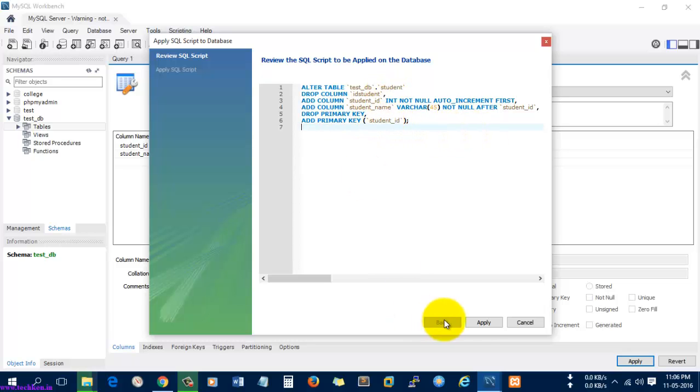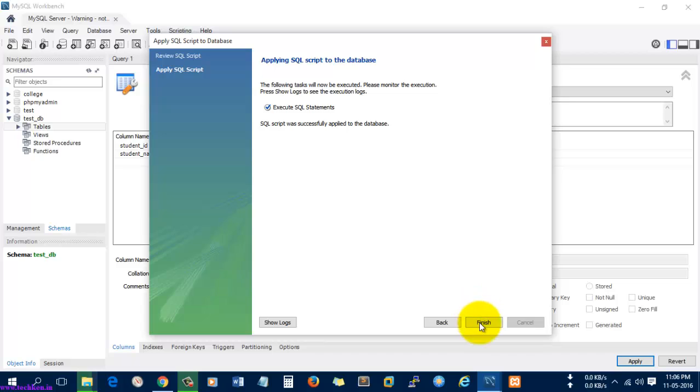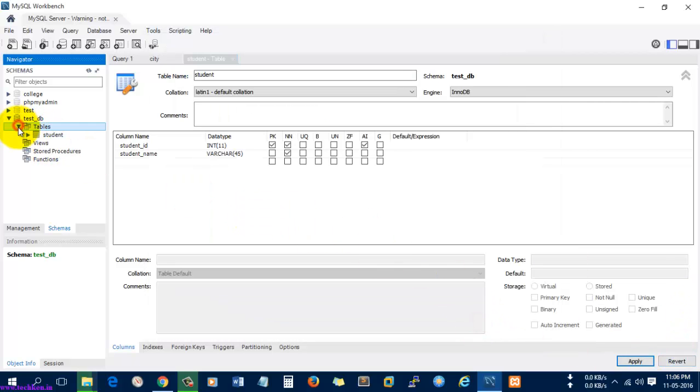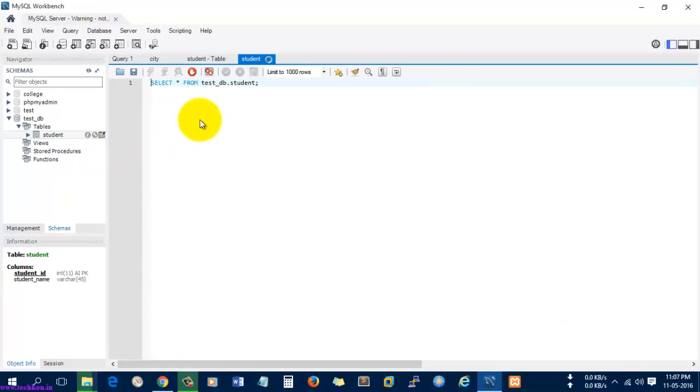I'm just going to apply it. It was applied successfully. Now you can open the database and open the table student.